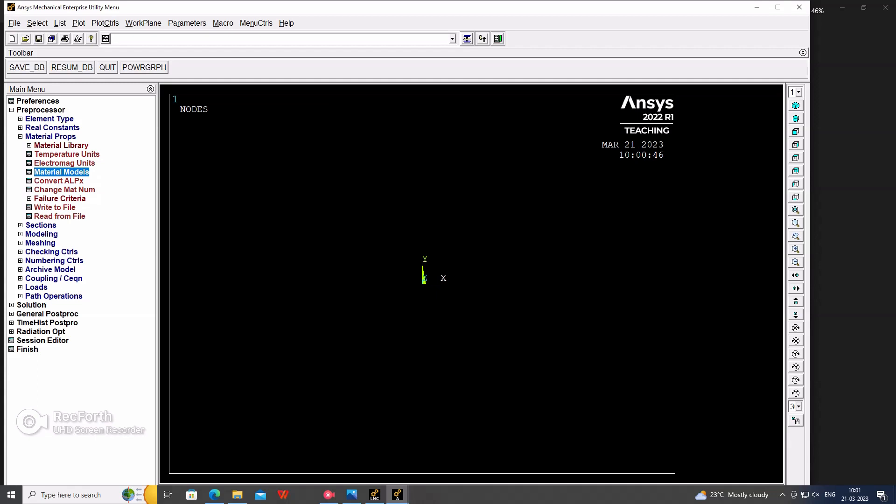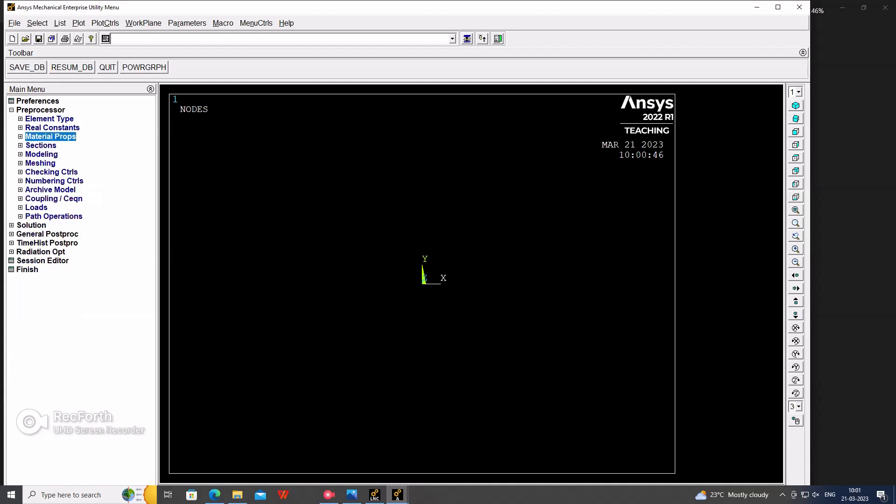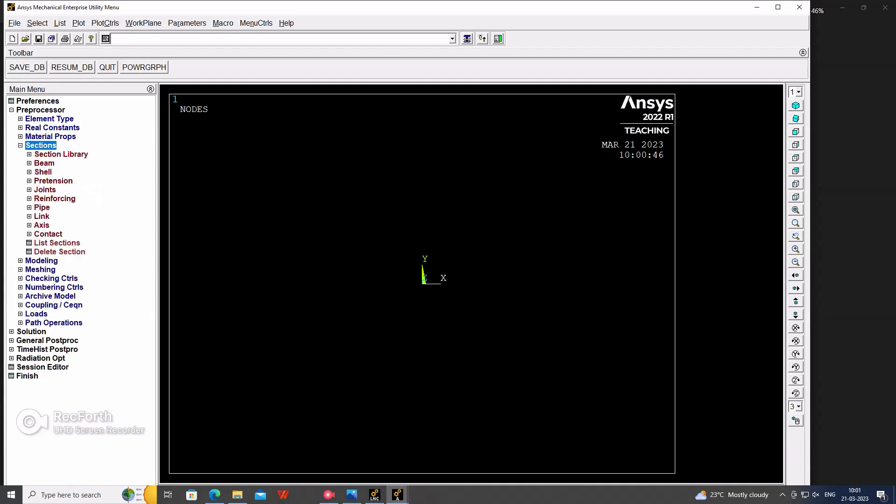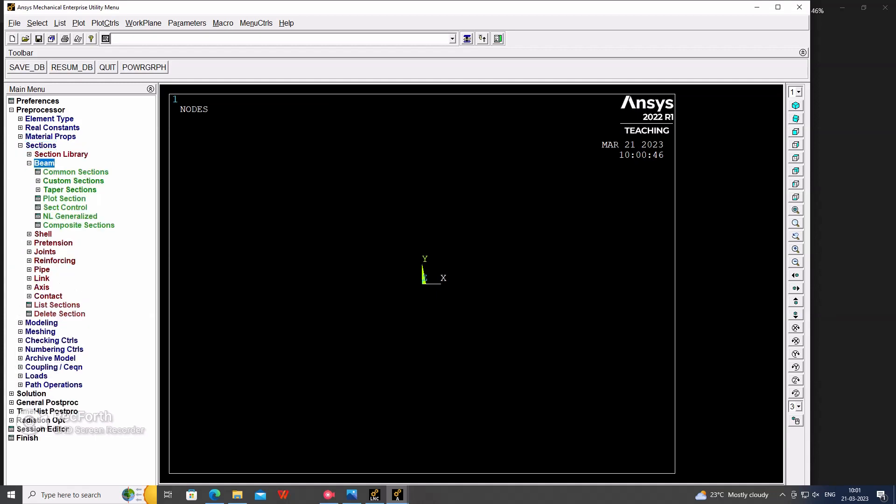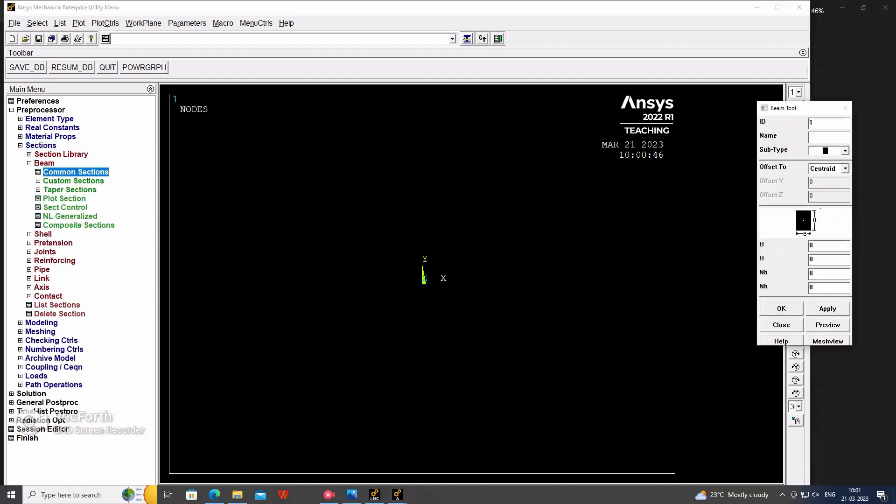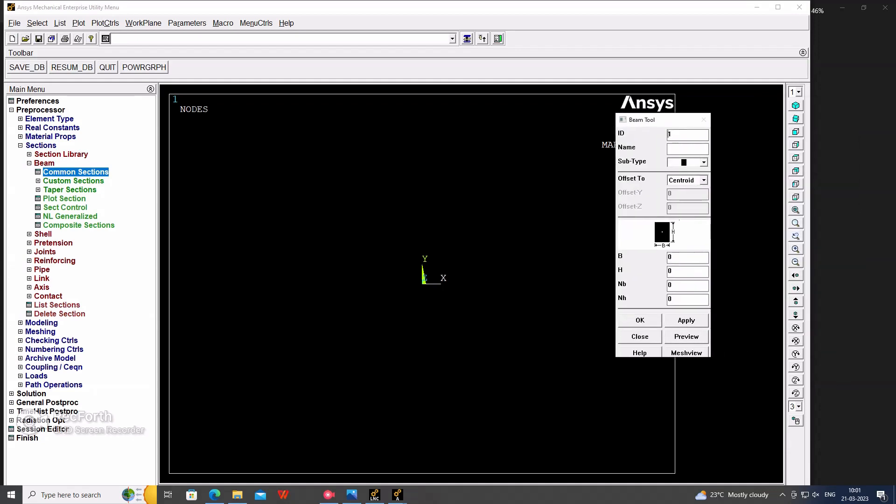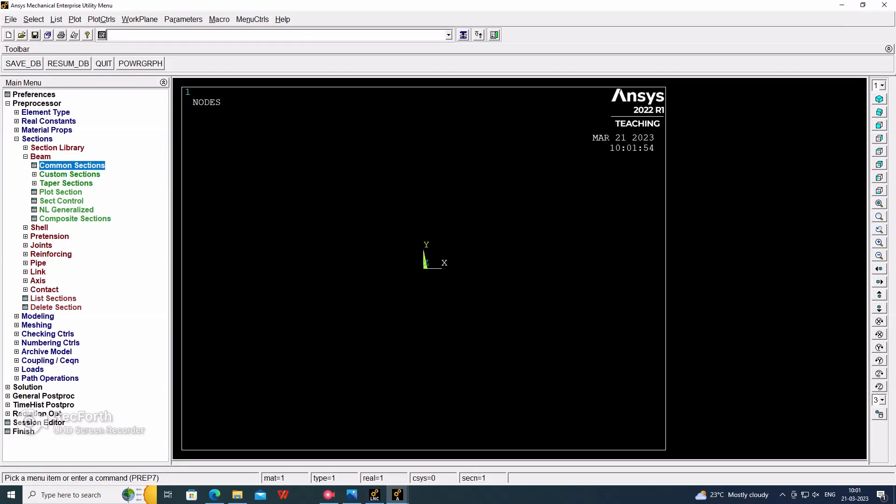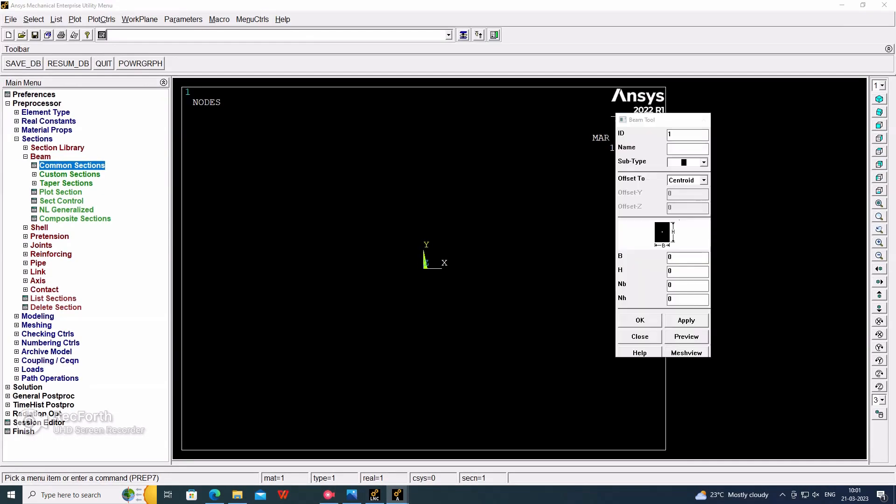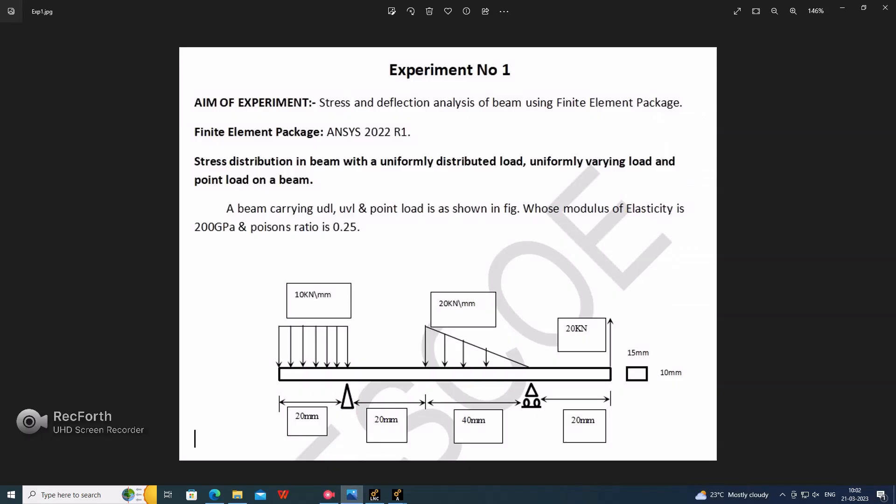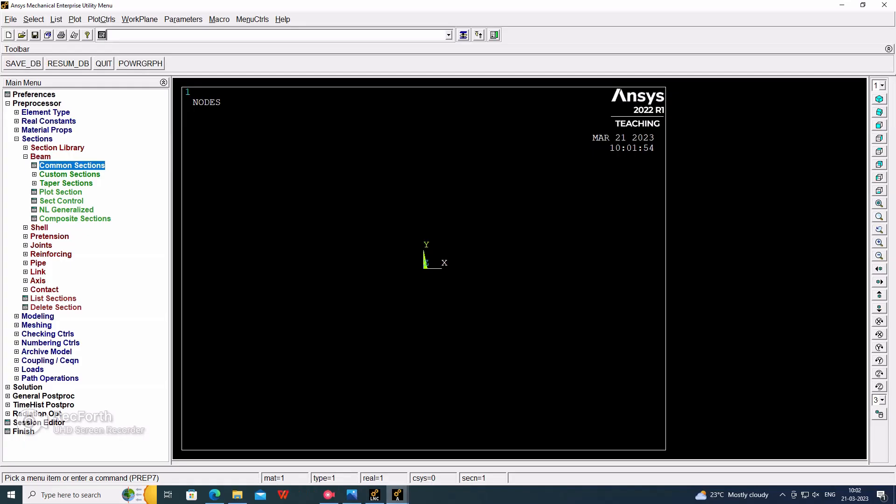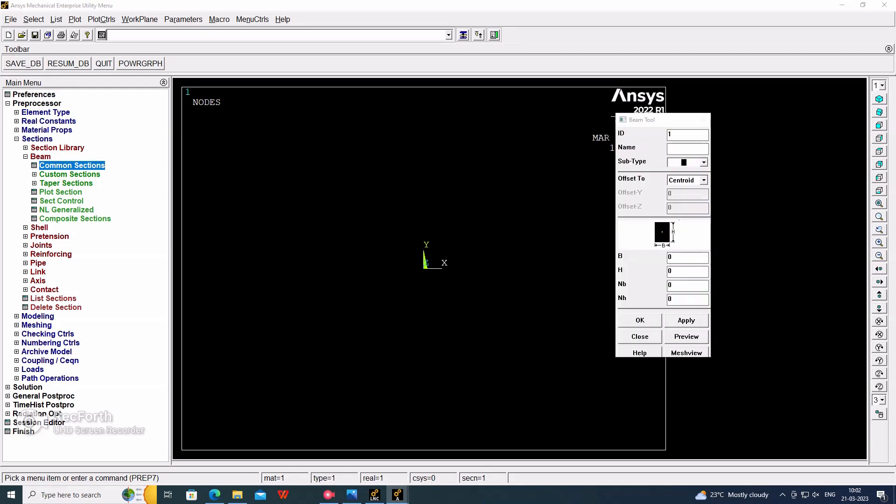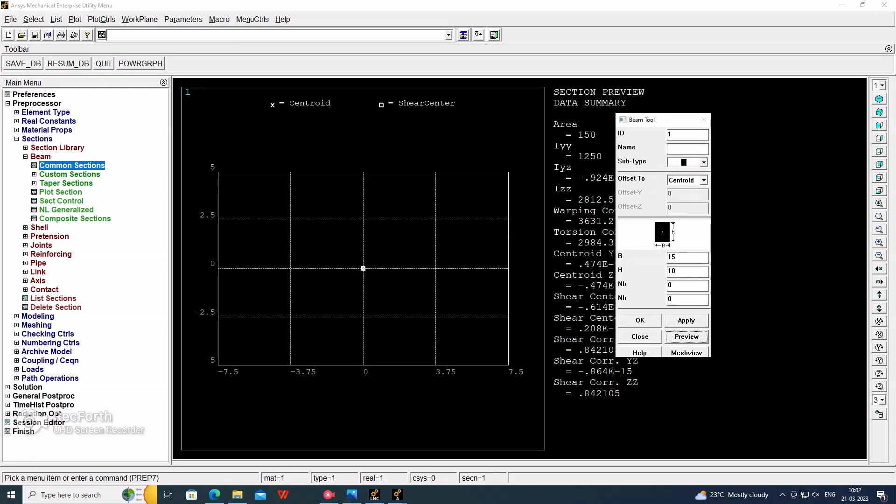After that, go further to section, the section beam common section. In that we have to consider our section of the beam. In the statement, I already mentioned the dimension, that is 50 into 10. We are considering B is 50 and height is 10. After that, okay.